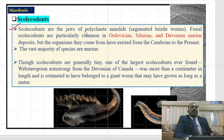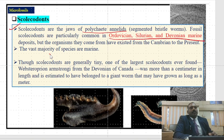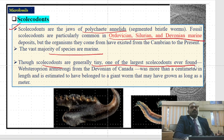The next microfossil is scolodonts. Scolodonts are the jaws of polychaete animals — annelids that are segmented bristle worms. The fossils may be recorded from the Ordovician, Silurian, Devonian, and marine environments. The vast majority of species are marine. Though scolodonts are generally tiny, one of the largest scolodonts was found in Webster, Preen, and other Devonian sites in Canada.